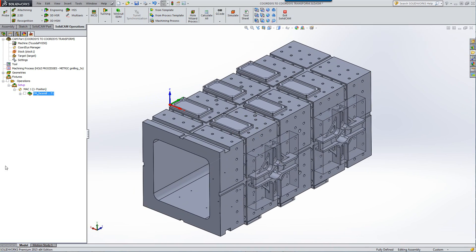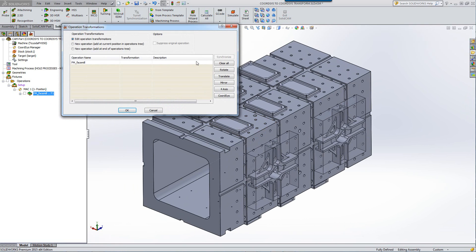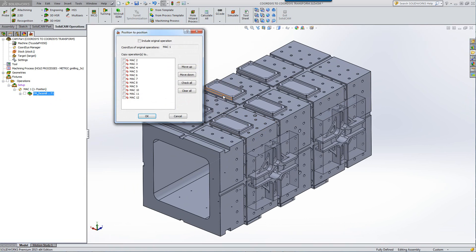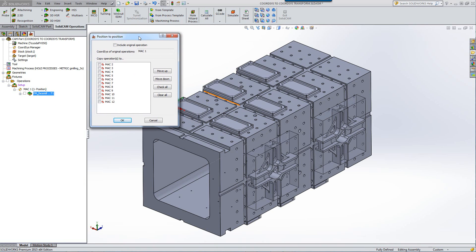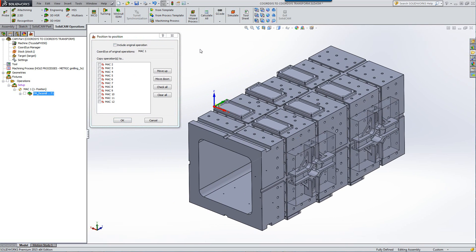What I can do right now is right click, go to transform, and we have the option now of transform via coordinate system. If I were to use this option, you can see the list of all the coordinate systems as well as include the original operation. I can click on include the original operation and that automatically comes in over here.